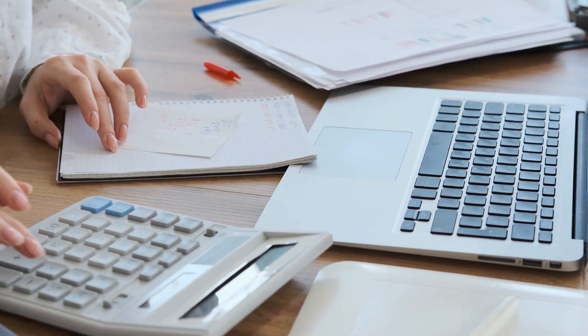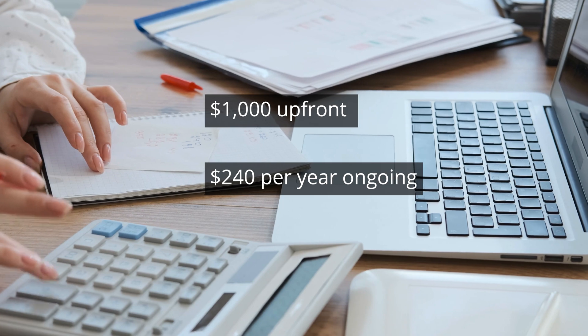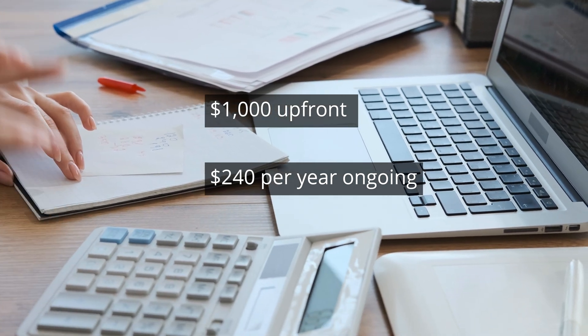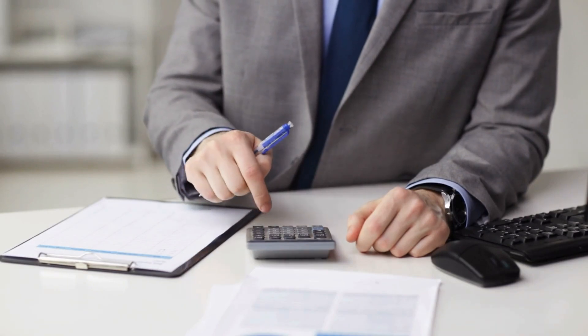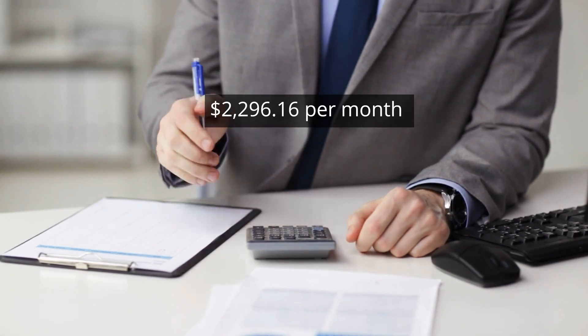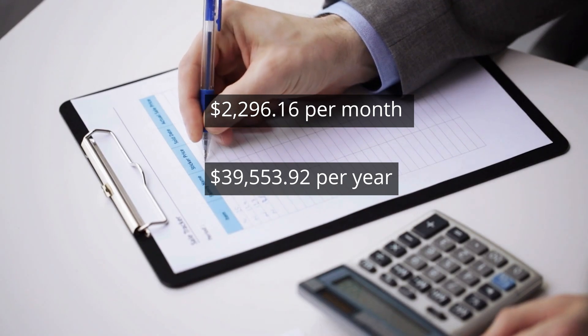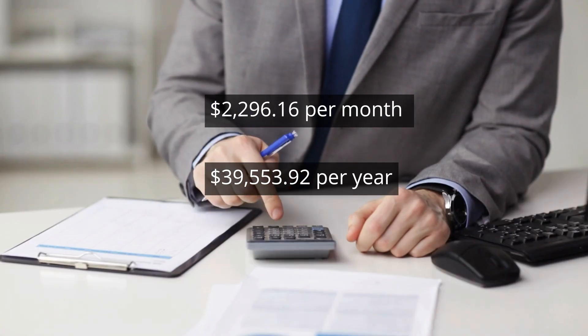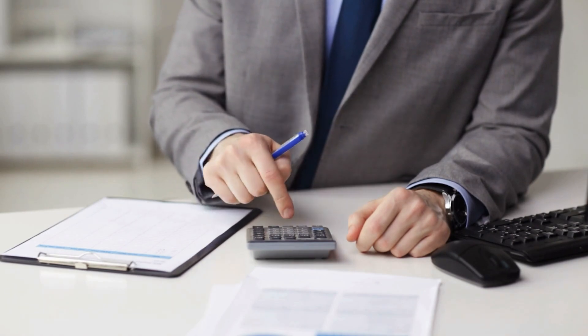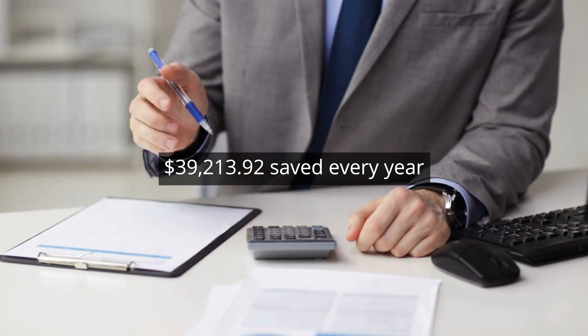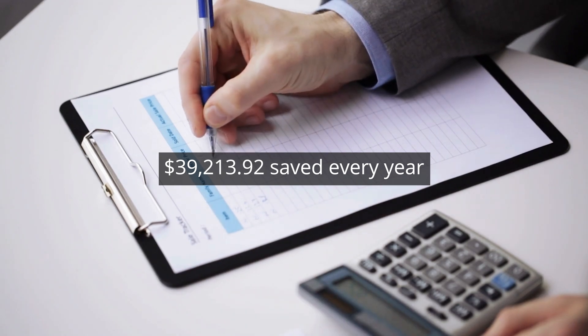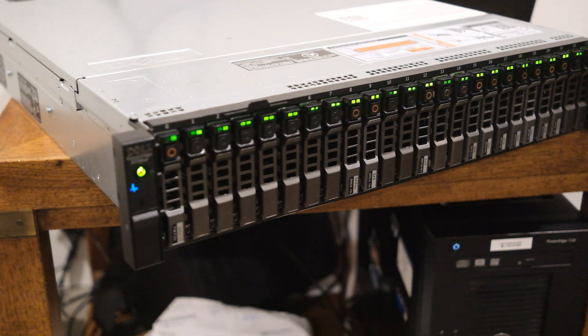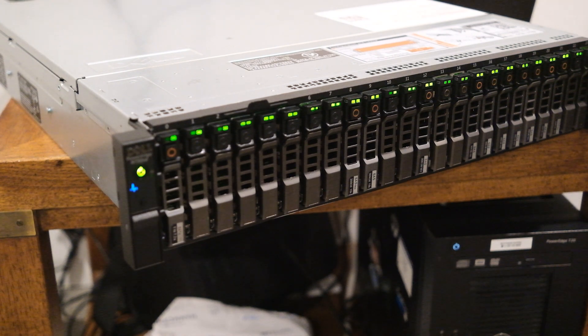The Dell server costs $1,000 upfront and costs $240 per year to run. In contrast, the AWS equivalent machine costs $3,296 per month. That's over $39,553 per year. That means I will save over $39,000 every year by running my home server. It's pretty insane that it pays itself off in about a week and a half.